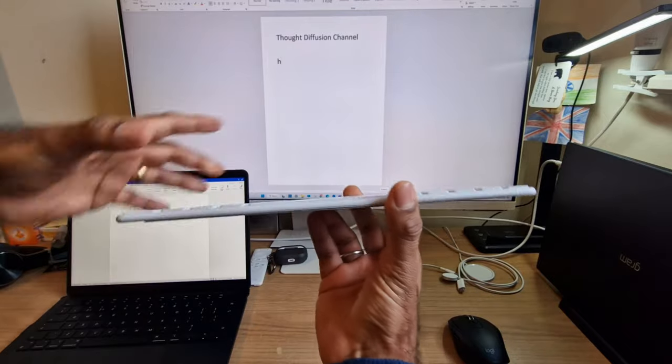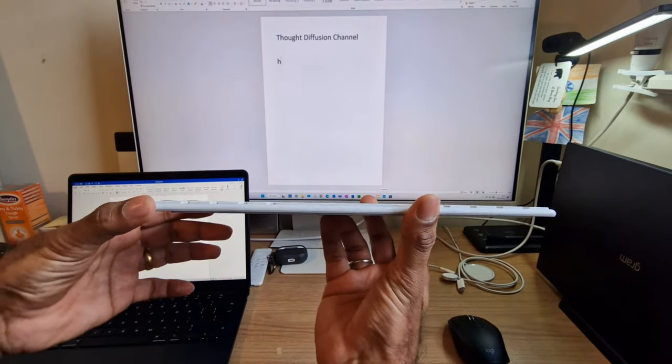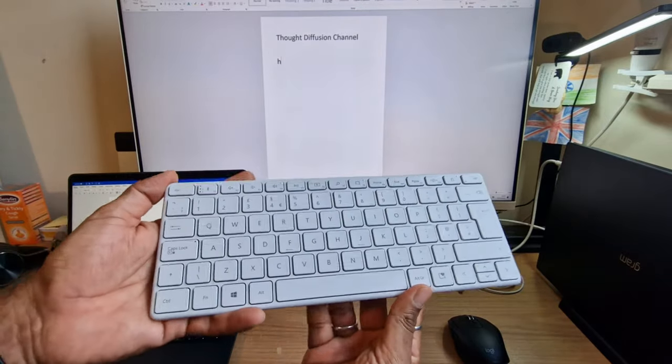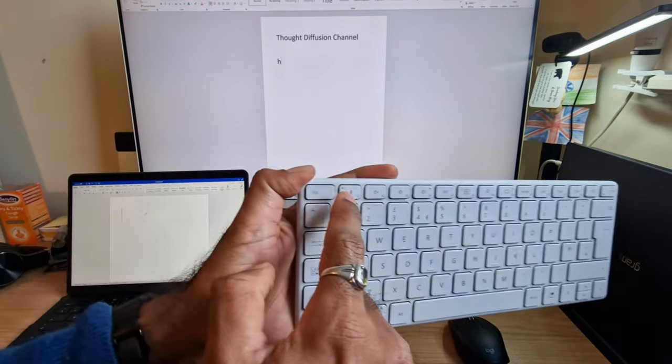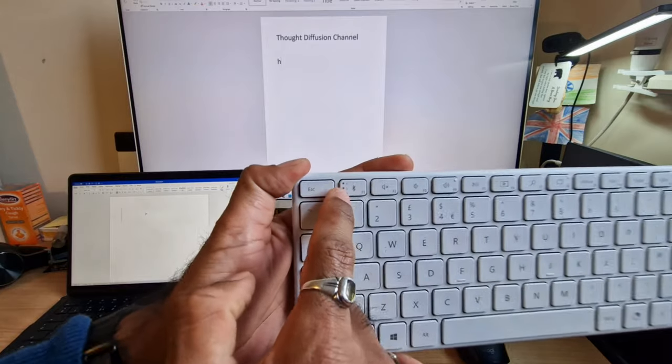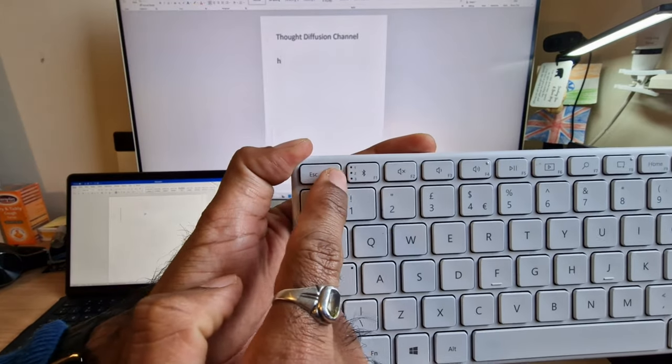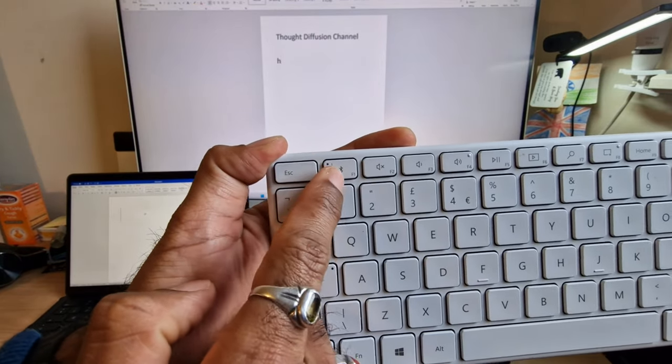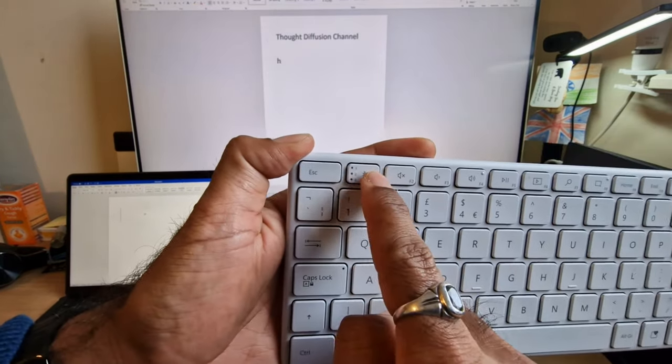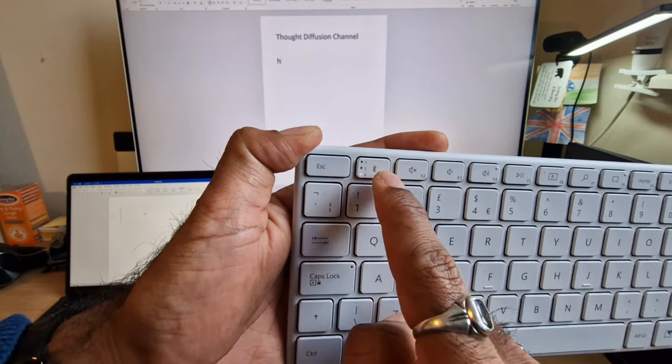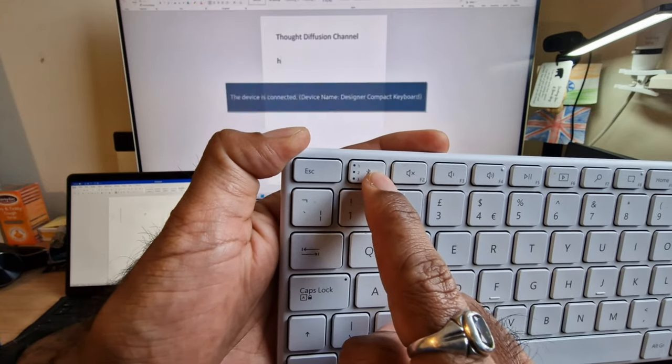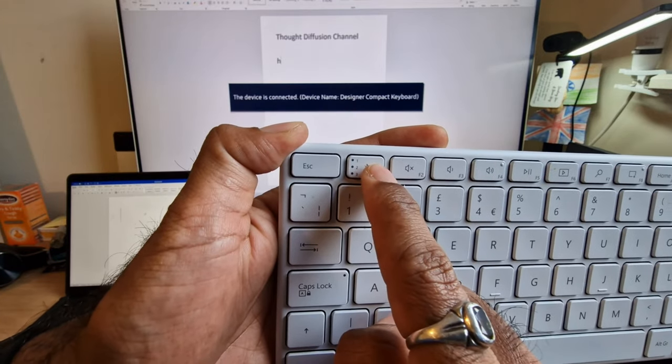This keyboard is very smart, it does support three devices at a time. So you can use this keyboard for one device and just switch like this. Do you see? Device number three, device number one, device number two.